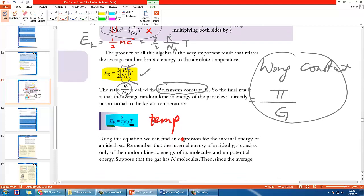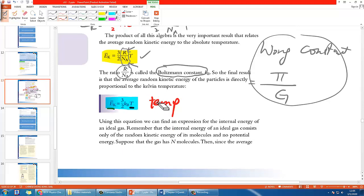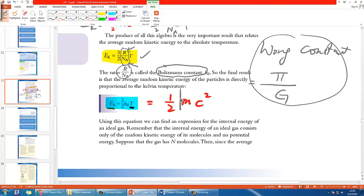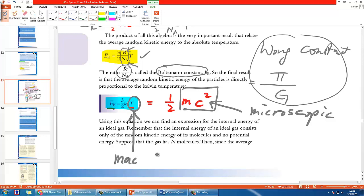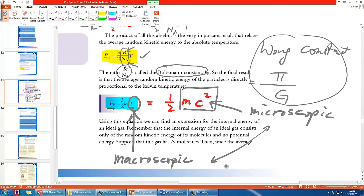Since this equation also equals half mc squared, if you pay close attention, the small m and c squared refer to the microscopic view — the particle level. Meanwhile, the big T is what we call a macroscopic view. The existence of this formula connects the microscopic and macroscopic worlds, and that is very important.